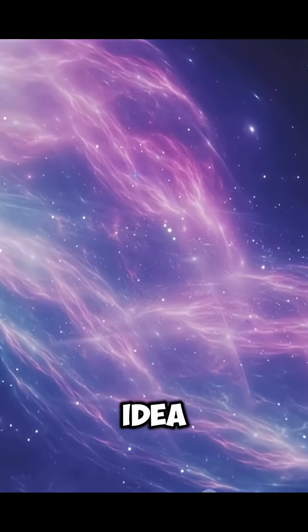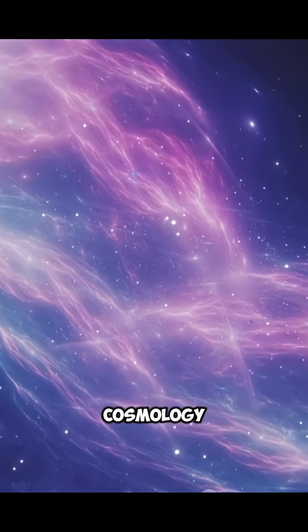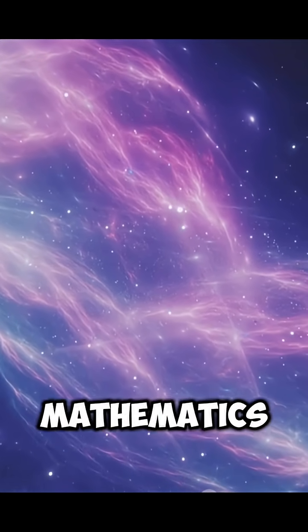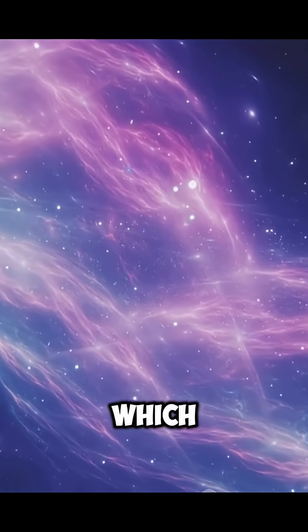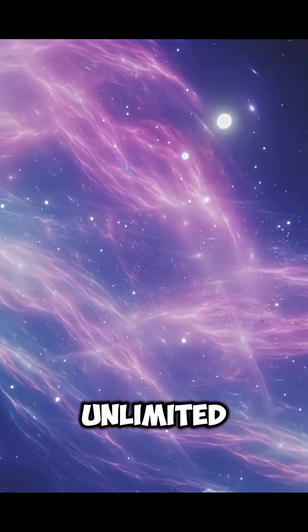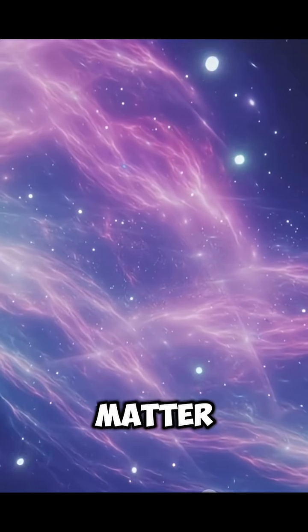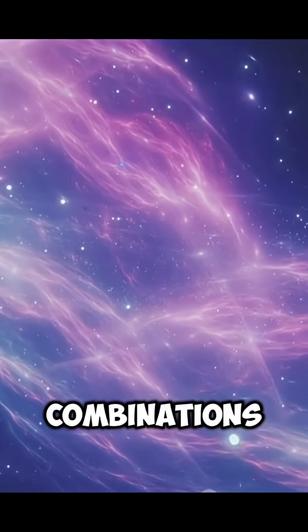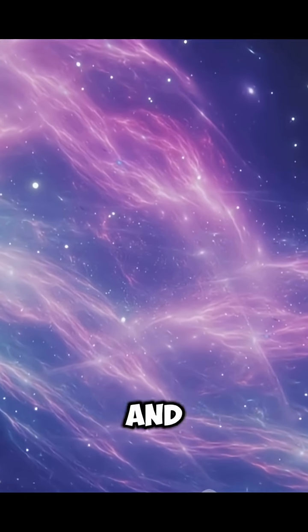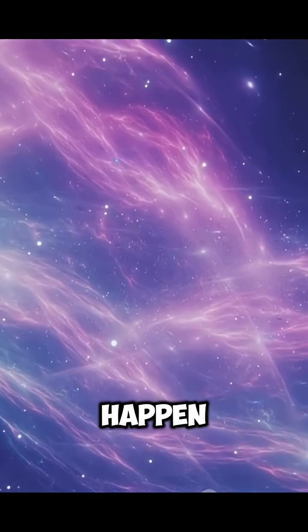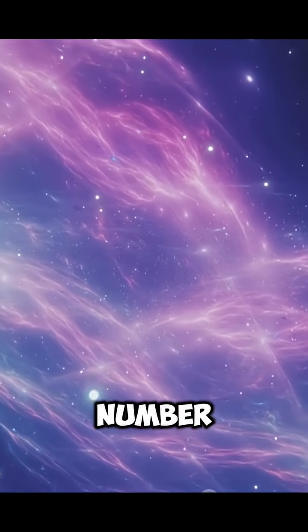This idea comes from modern cosmology and mathematics, which say that with unlimited space and matter, all combinations of atoms and molecules can happen an endless number of times.